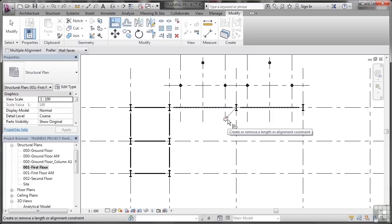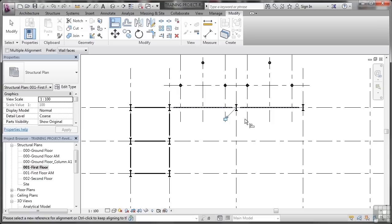And also can you see I've got the option of creating or removing a length of alignment constraint. So I can constrain those two beams together to make sure that if one beam is moved, the other one follows. I won't do that in this case. I don't need to lock it.